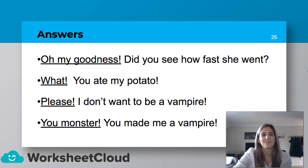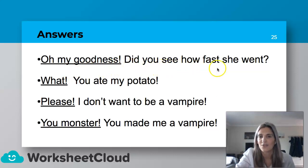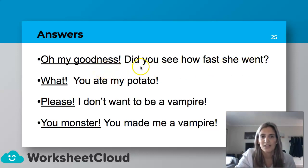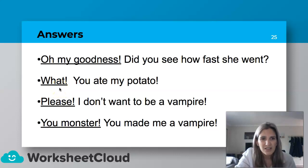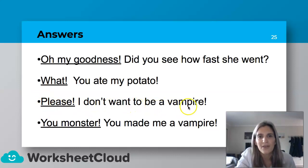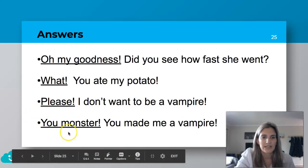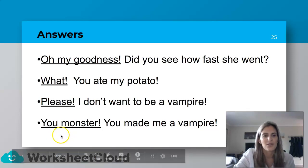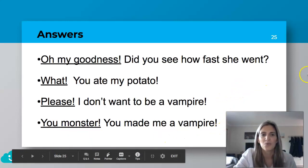Let's go through the answers. The first one has an exclamation mark: "Oh, my goodness!" She's adding emotion — she just can't believe how fast this person went. Next: "What? You ate my potato?" — this person is not very happy. Then: "Please! I don't want to be a vampire" — you're begging, showing emotion. And finally: "You monster! You made me a vampire" — expressing anger. Those are our interjections. If you didn't get all of them, don't worry — we'll get there.